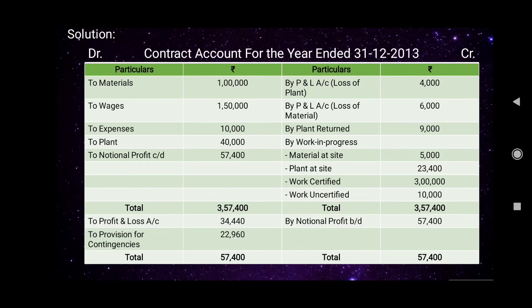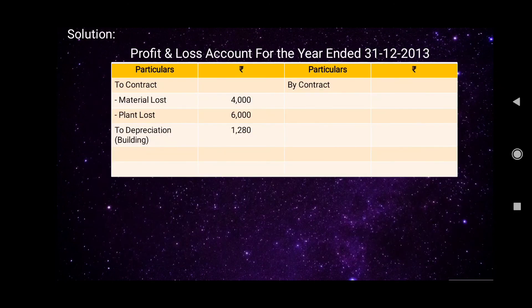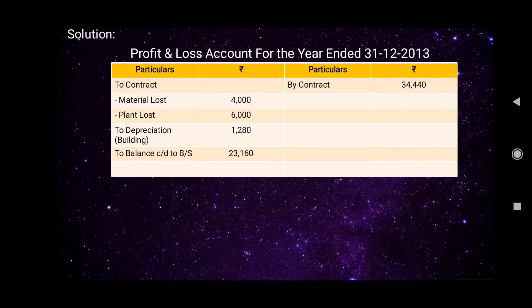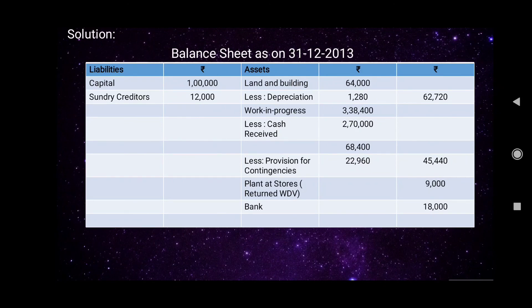From the contract account, the profit of rupees 34,440 is transferred to the credit side of the Profit and Loss Account as 'By Contract'. The balancing amount carried down to the balance sheet is rupees 23,160. The total of the Profit and Loss Account is rupees 34,440 on both the debit and credit sides. This balancing amount of rupees 23,160 is recorded on the liabilities side of the balance sheet.